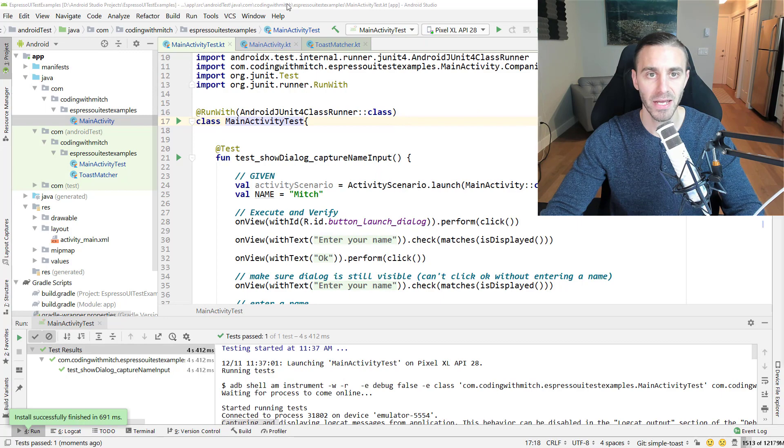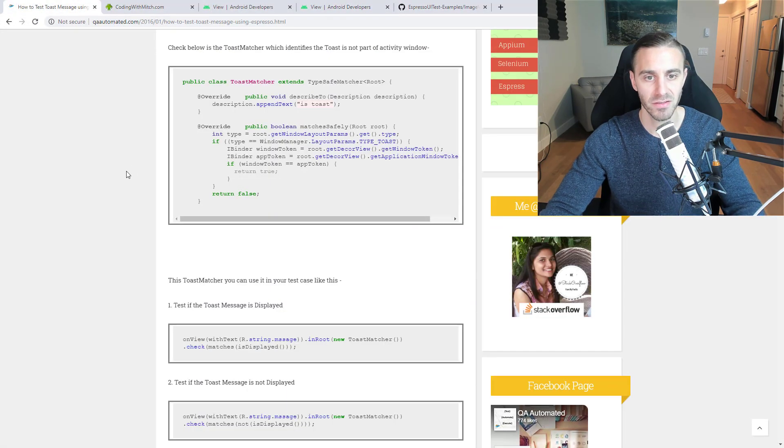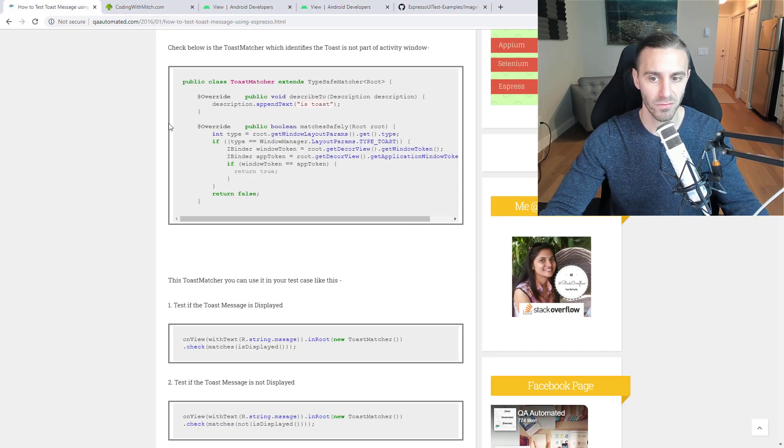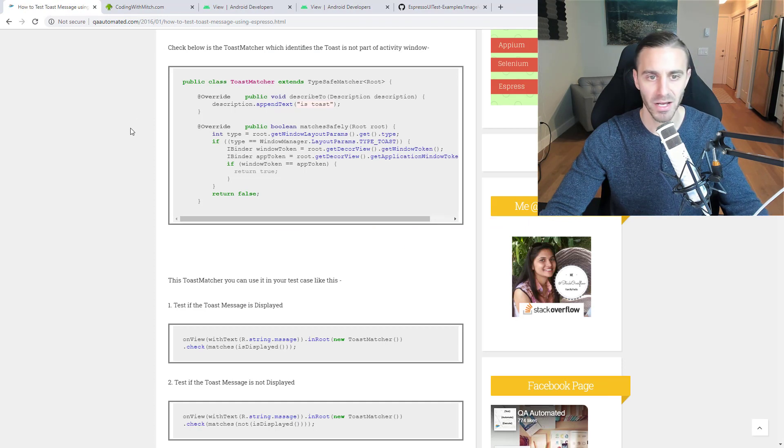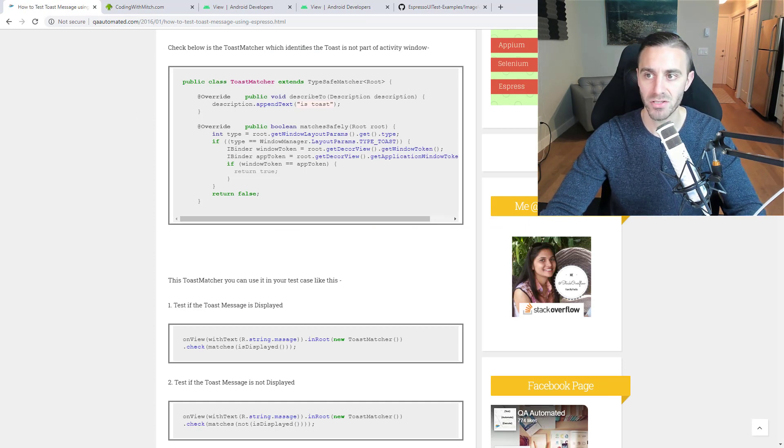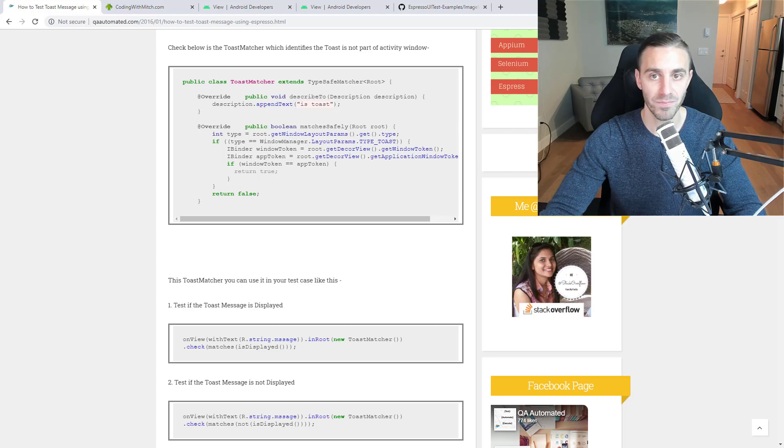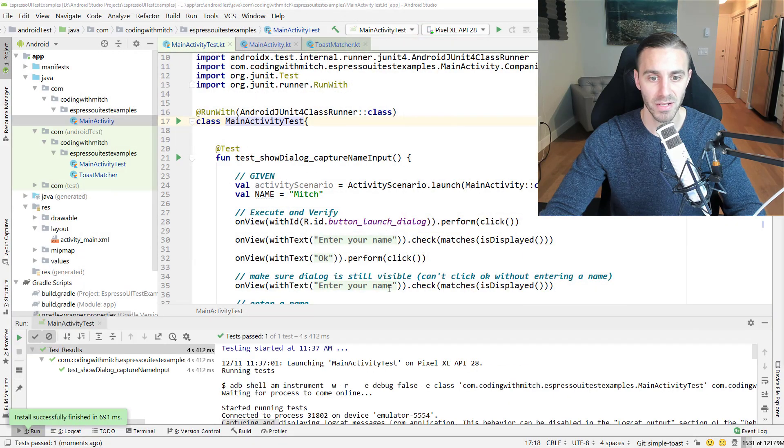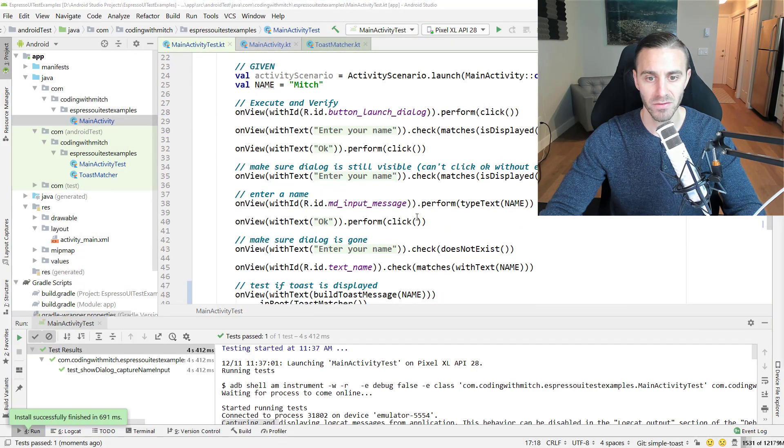Again, I don't want to take credit for this. This is the person who wrote this toast matcher. So if you want to give her a shout out or anything like that, definitely do that because she built this. That's going to be it for this video.